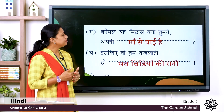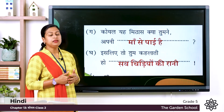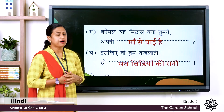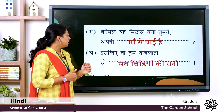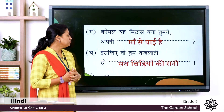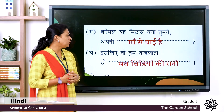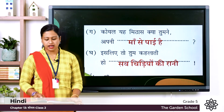Ga: कोयल या मिठास, क्या तुमने अपनी मां से पाई है. Ga: इसलिए तो तुम कहलाती हो सब चिडियों की रानी.